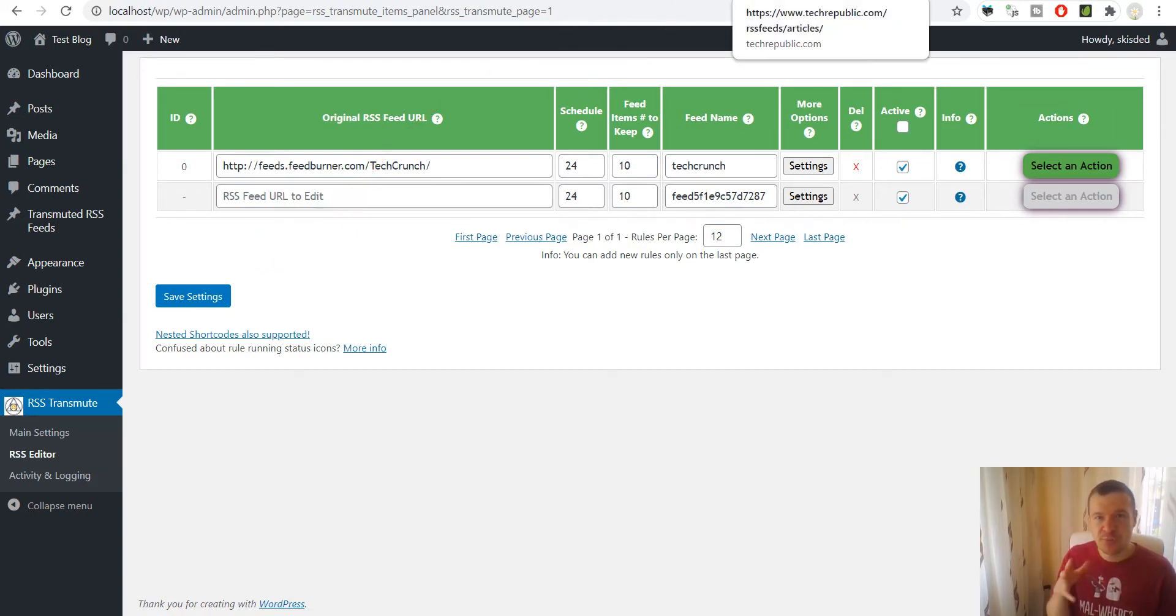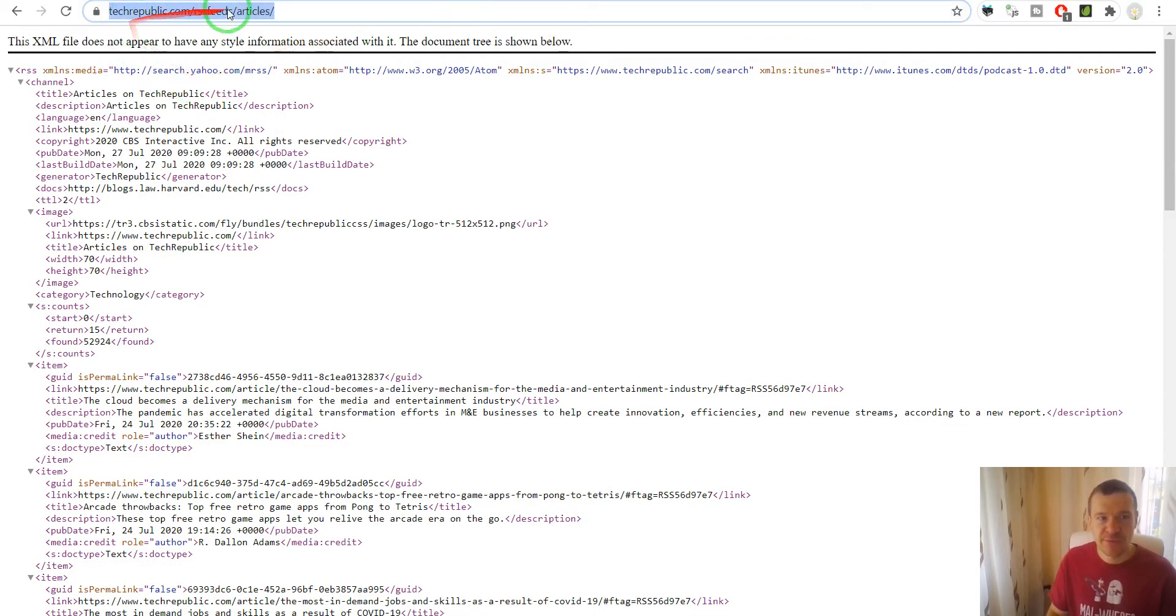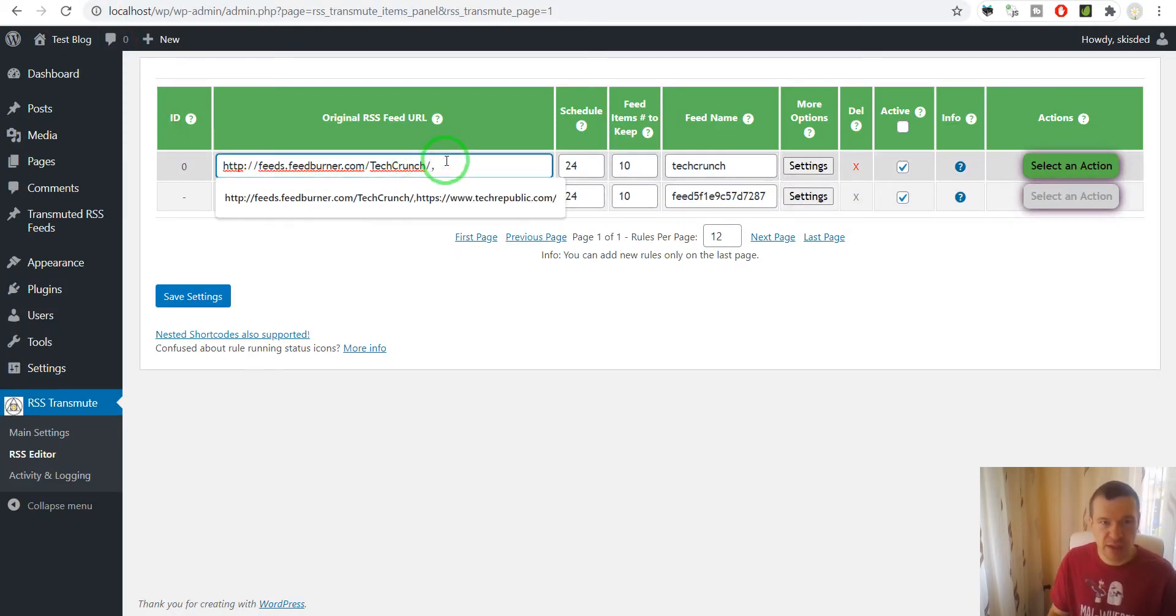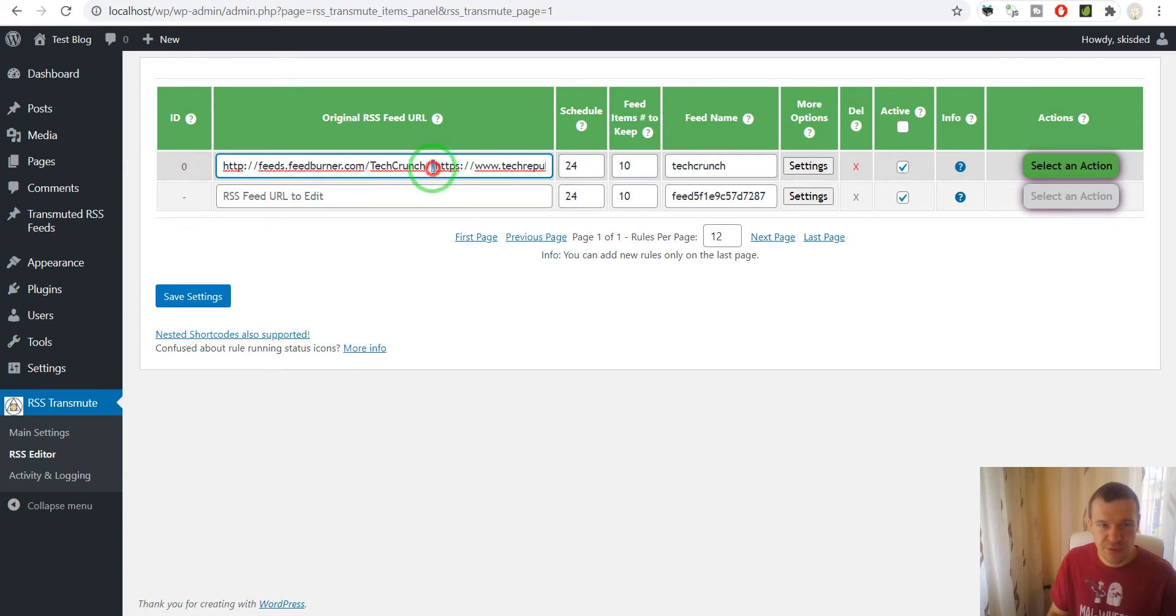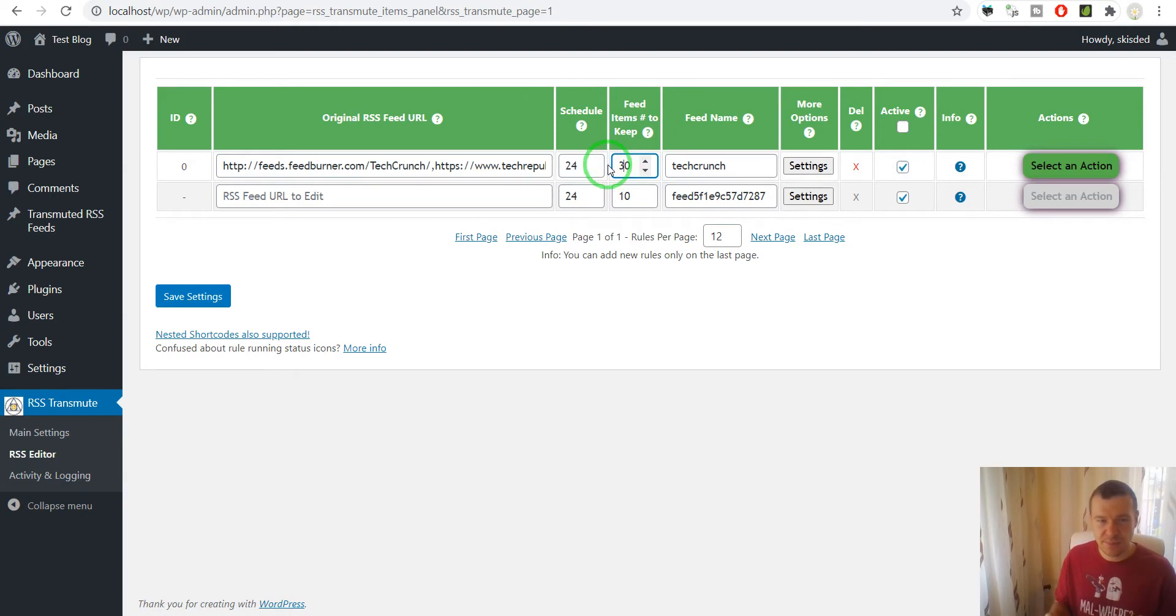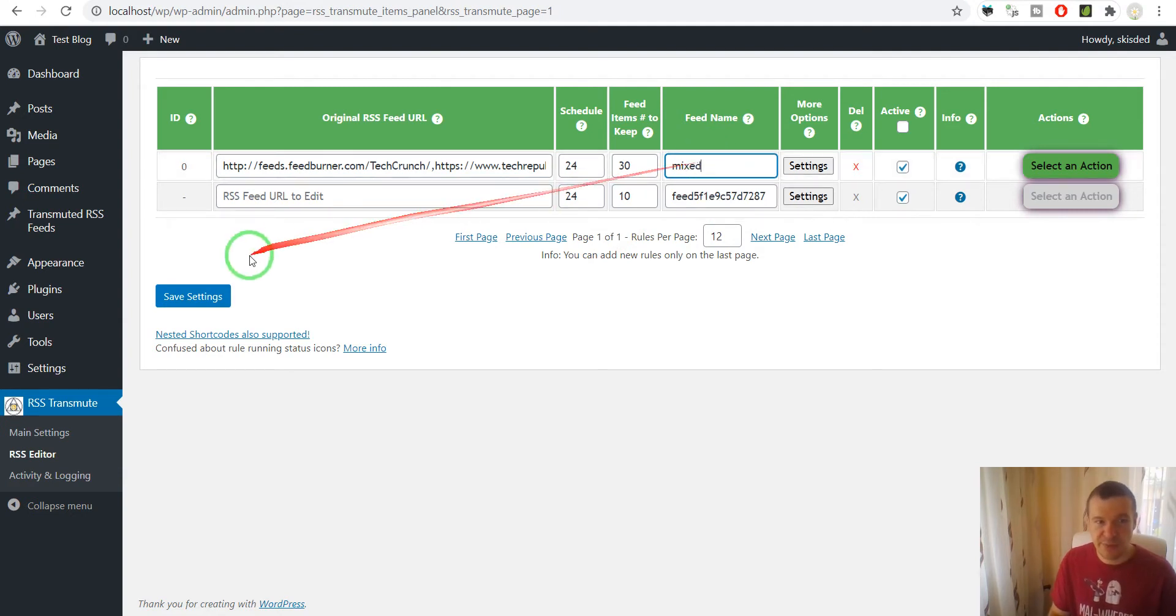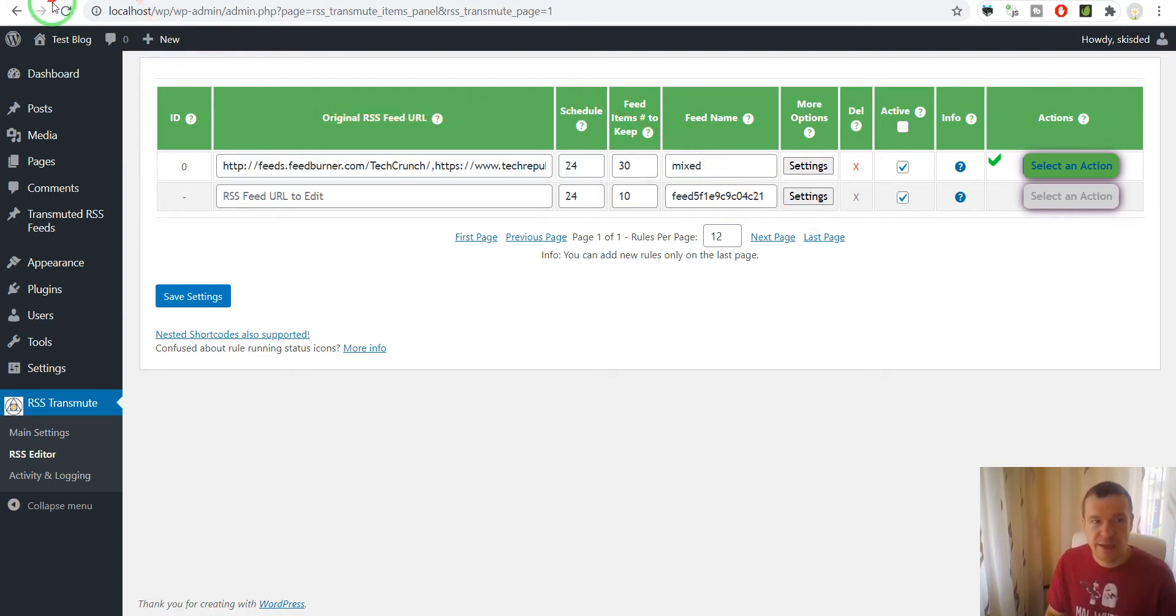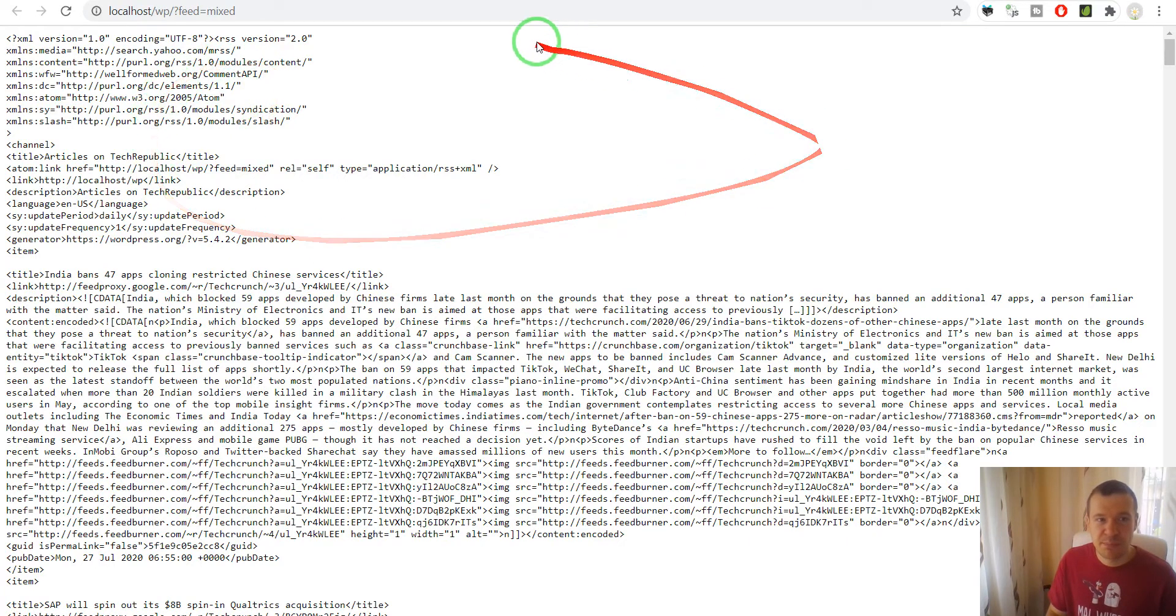First of all let me show you how to merge multiple feeds. I have also this TechRepublic feed and simply let me enter a comma and paste the second URL. So this is the second feed URL, this is the first feed URL. I have a comma here and let's increase the maximum number of items included in the feed so more items will fit in and let's name it this time Mixed and save settings. Let's run importing so the plugin gets items from both feeds.